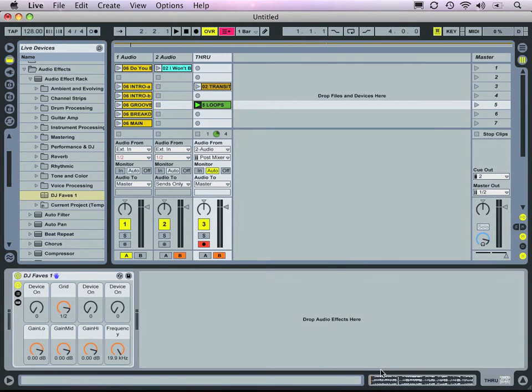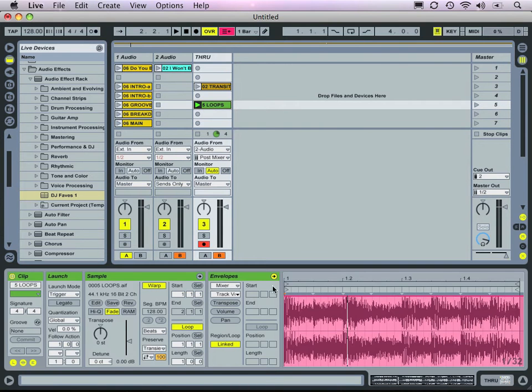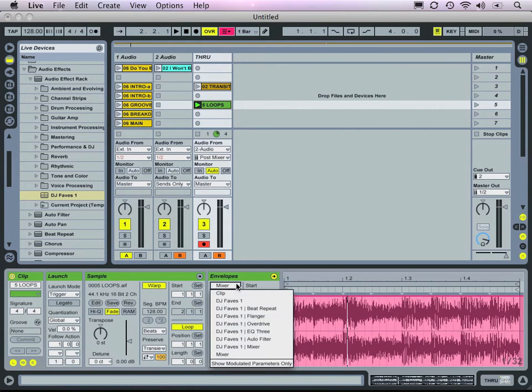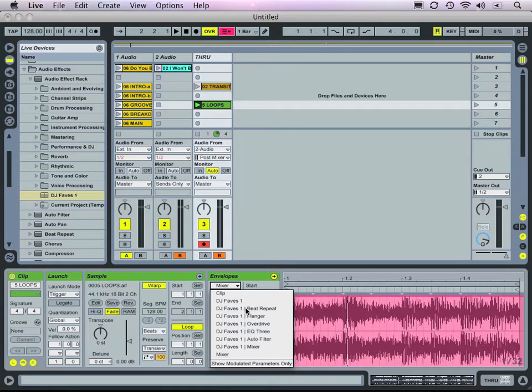Then going back to our clip properties and checking out the envelopes, we can see that we have the option to select either the whole Audio Effect Rack as a device or any of the contained inserts.